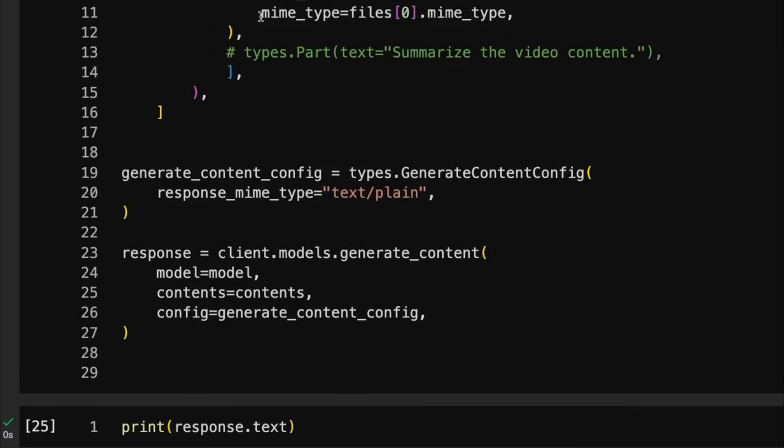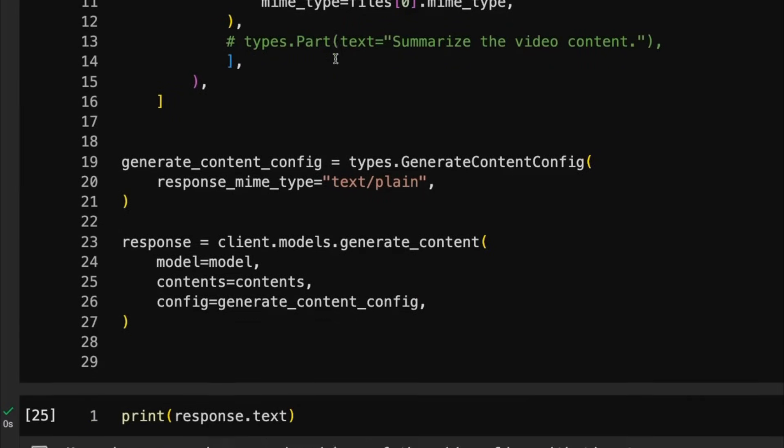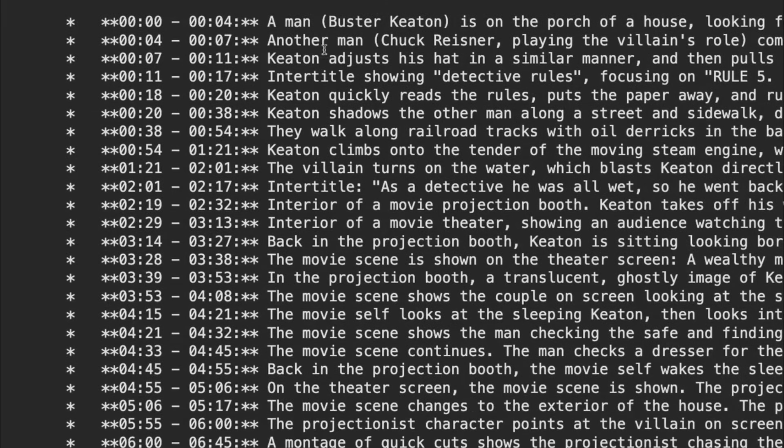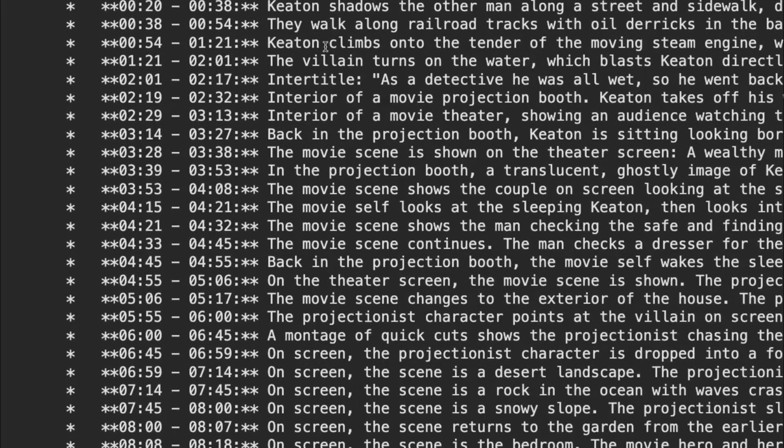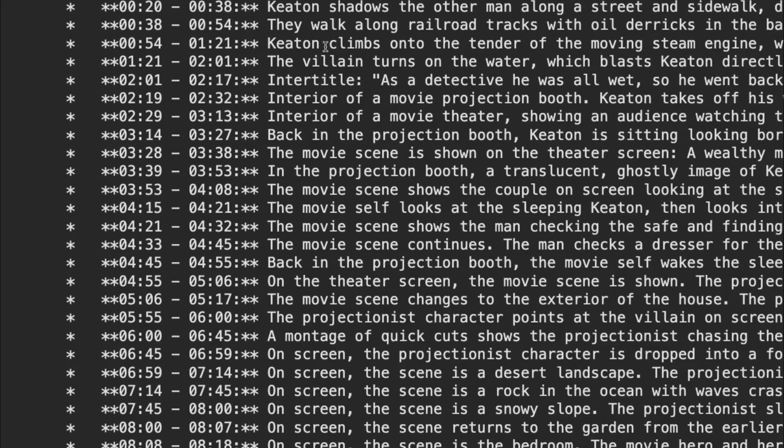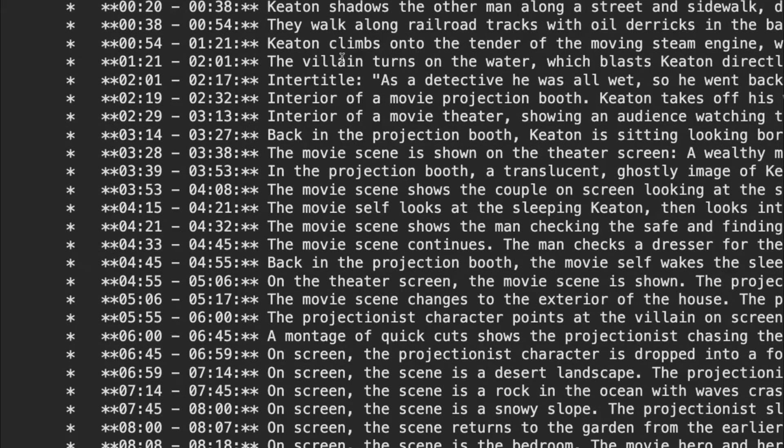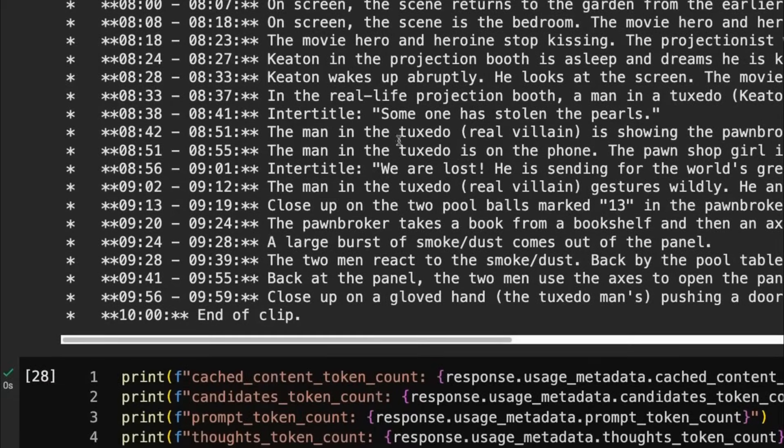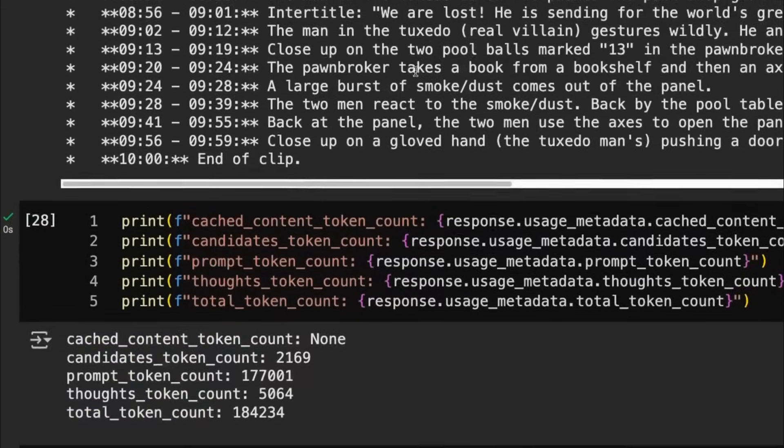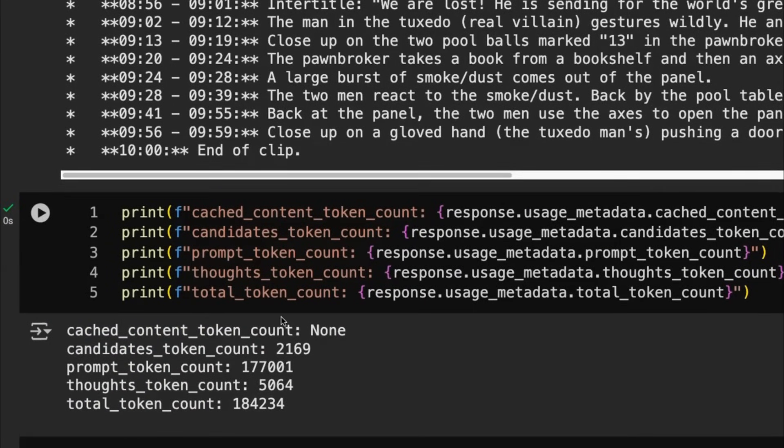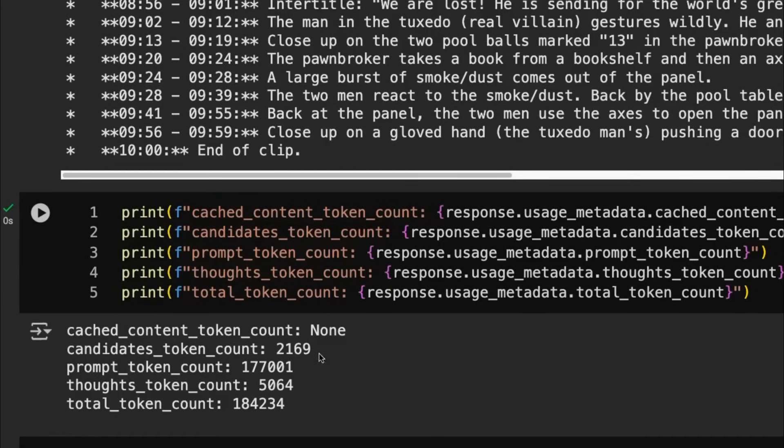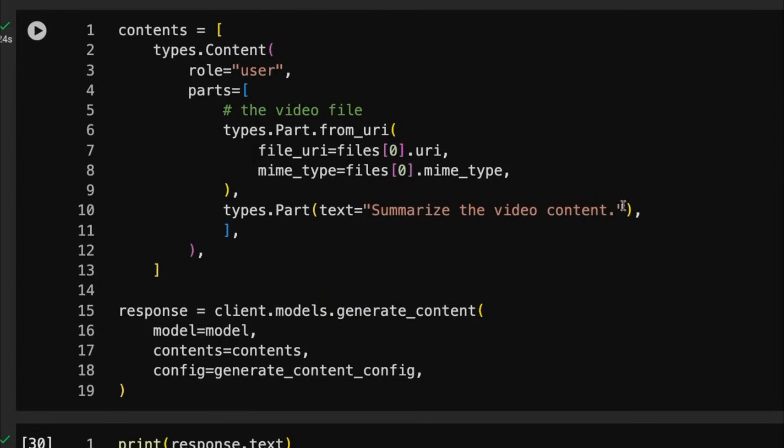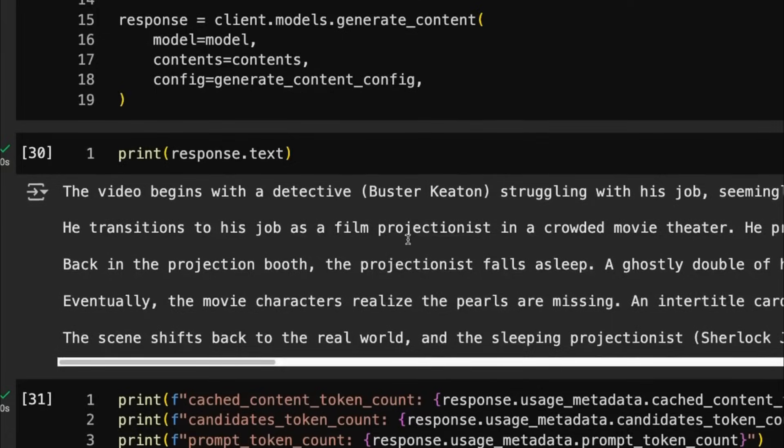In this first call, we're just passing up the video and we're getting something out. Because we haven't really asked it for anything out, the response that we get out is this kind of breakdown, which is like a default for when it sees something where you haven't asked it to actually do anything with it. It just kind of gives you a breakdown of what that video is in there. And you can see, sure enough, if we come down here and look at our cached content, we've got none. We've got our candidates content. We can see we've got that 177,000 in our prompt token there.